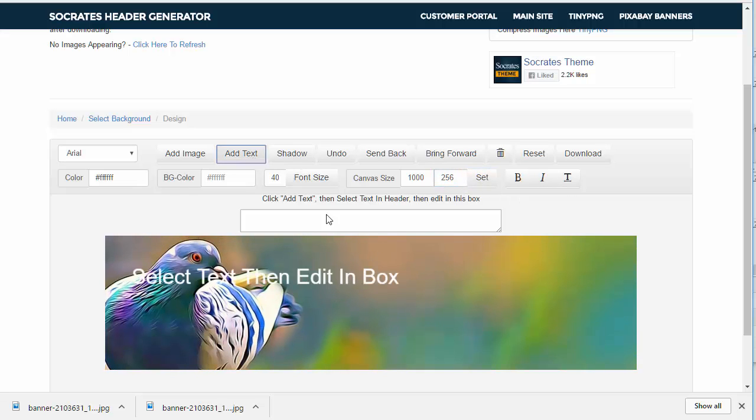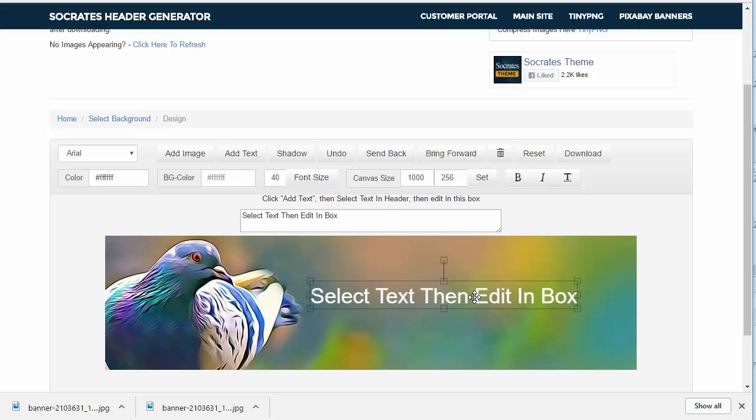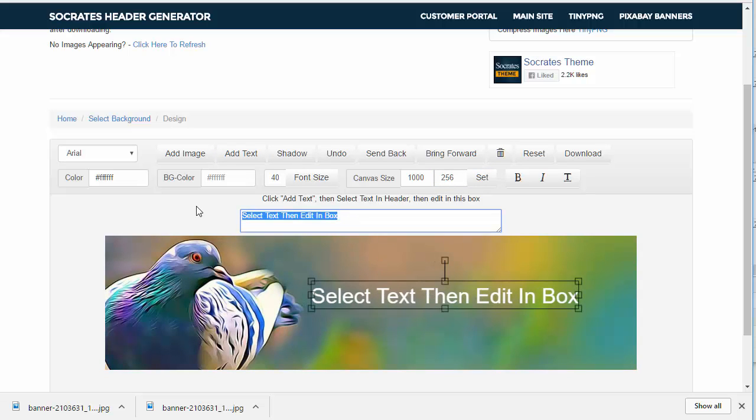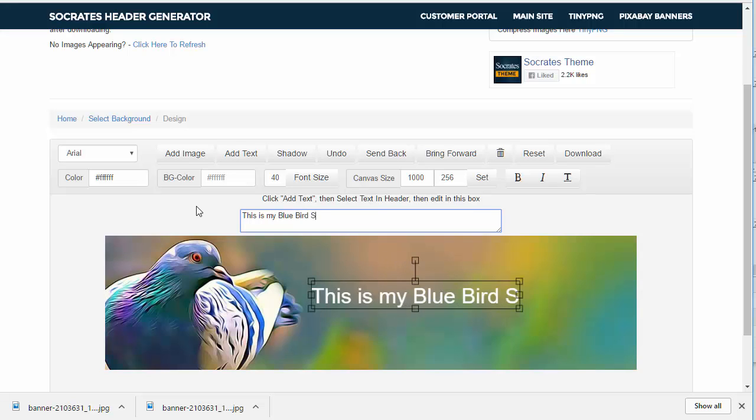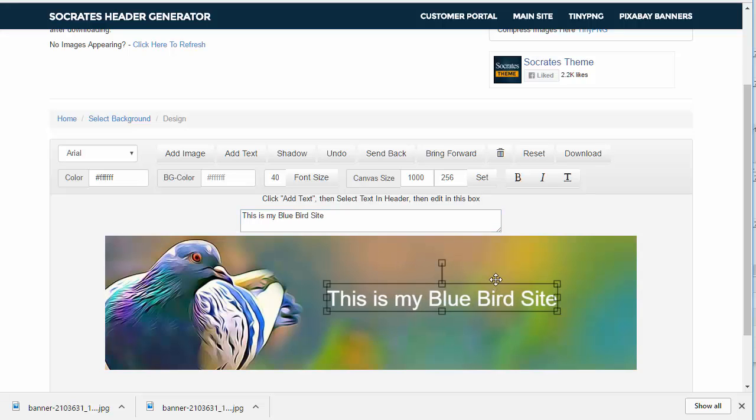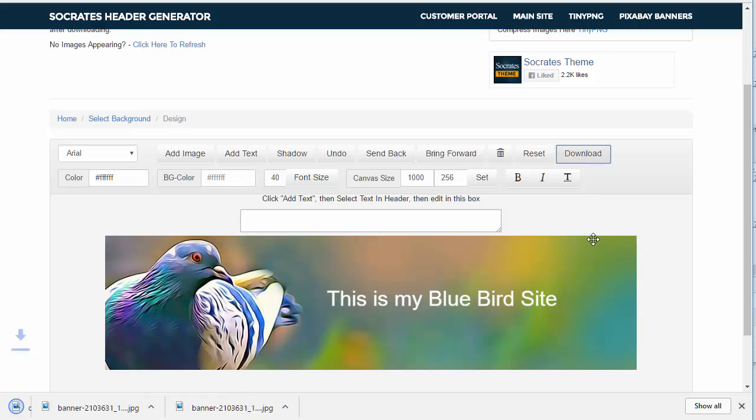Add some text, and I can just say this is my blue bird site. And bada bing, that's that. And download it, and I've got a header which I can then upload to my Socrates theme.